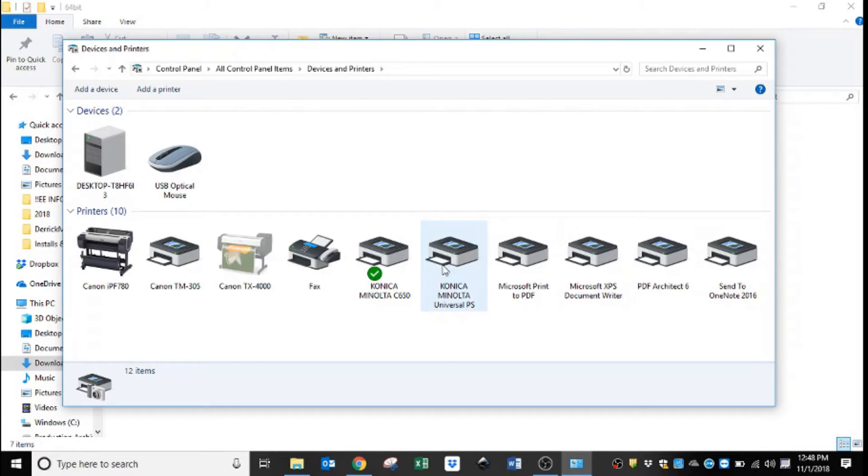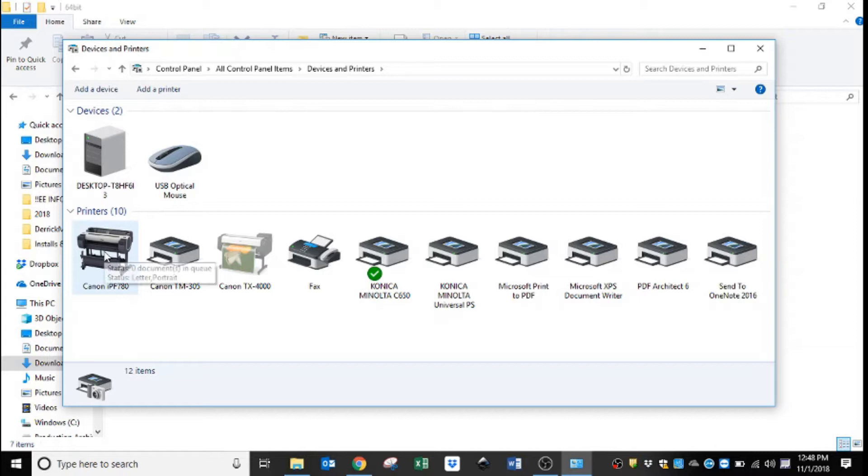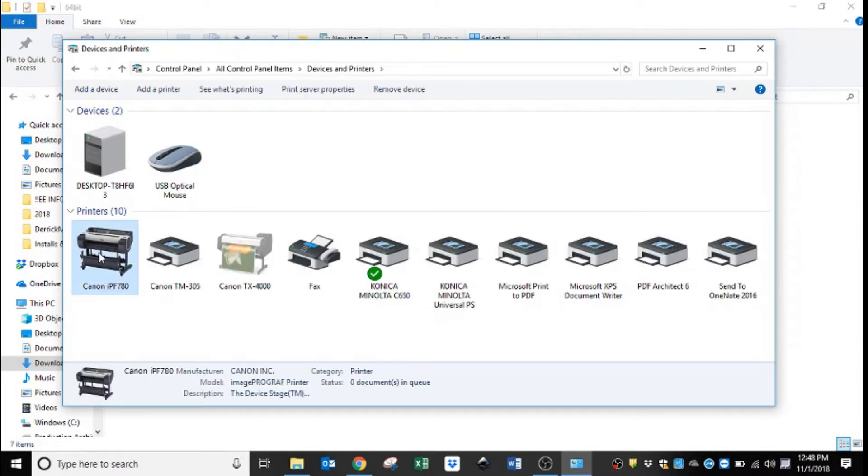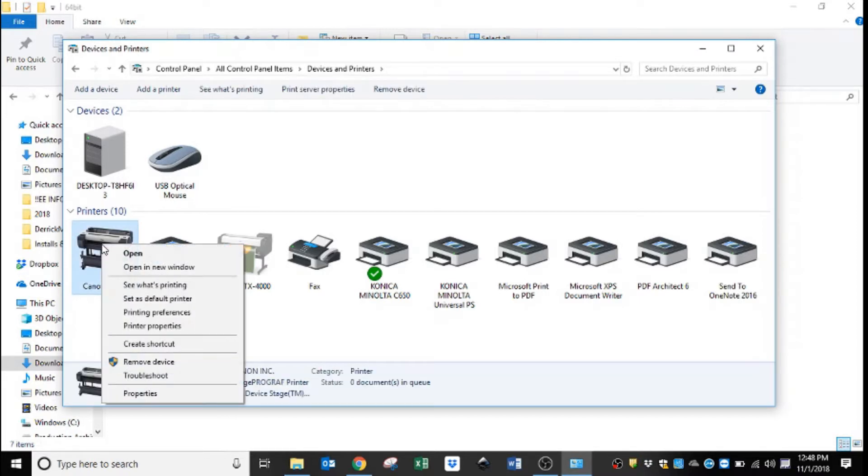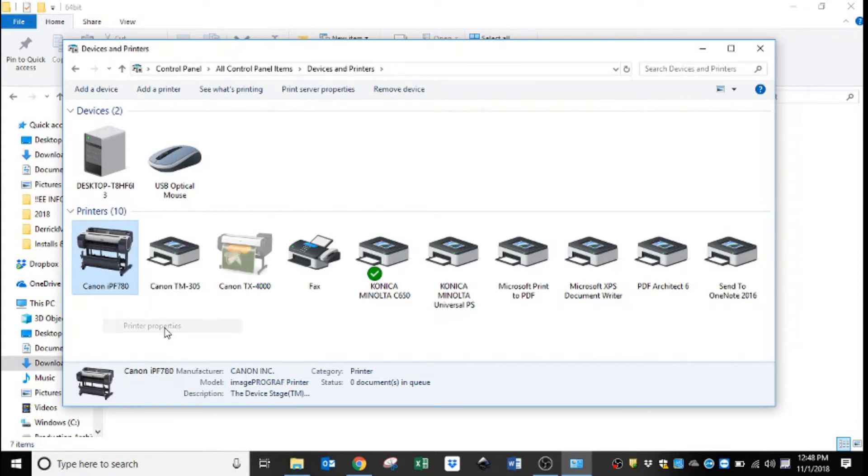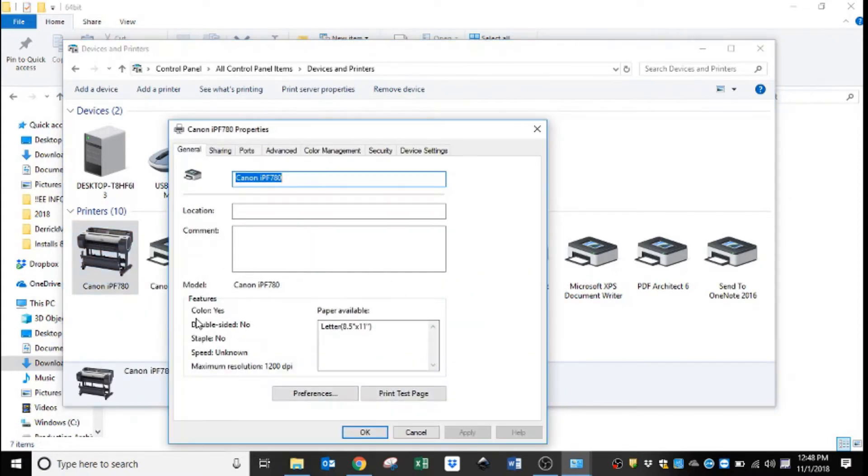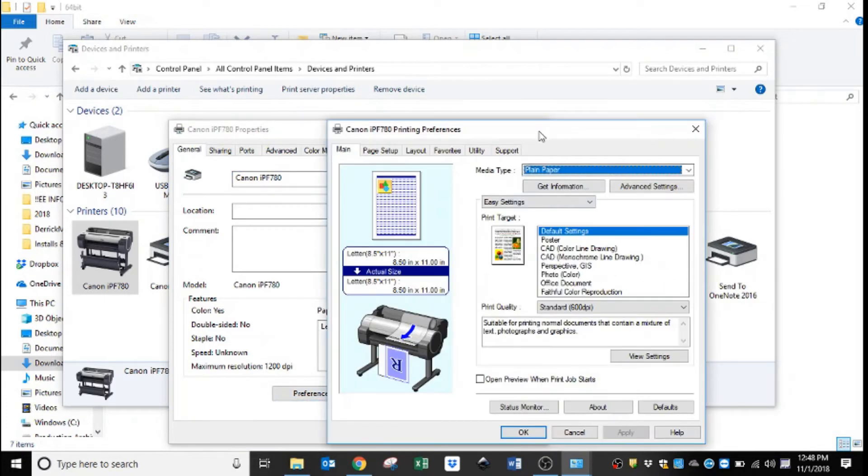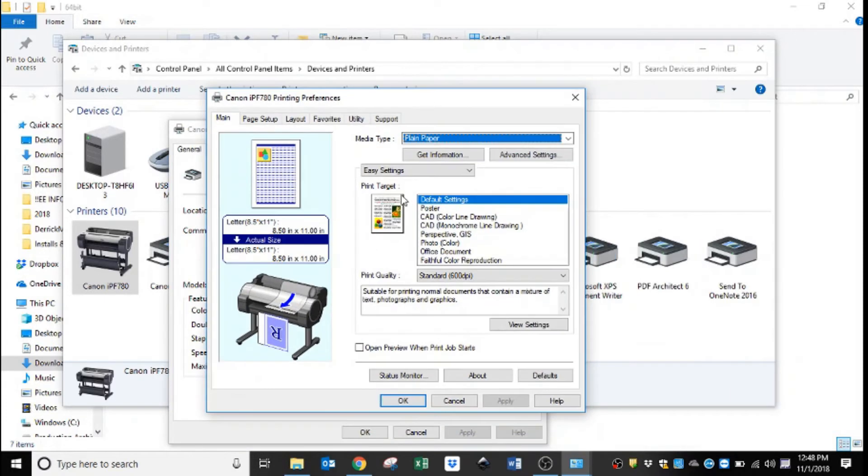So here you can see all the printers that are installed on my computer. Yours will probably look relatively similar. Here's the Canon 780 that we just installed, so we are going to right-click on it and select printer properties and then preferences.